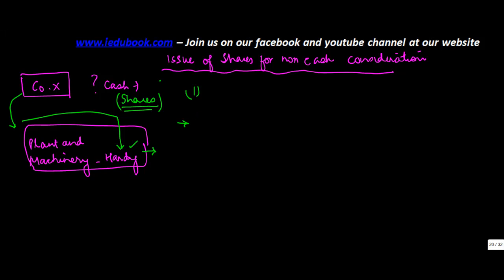So in this case what will happen is you get plant and machinery from them and you issue share capital to them. So there's no movement of cash although shares are being issued.